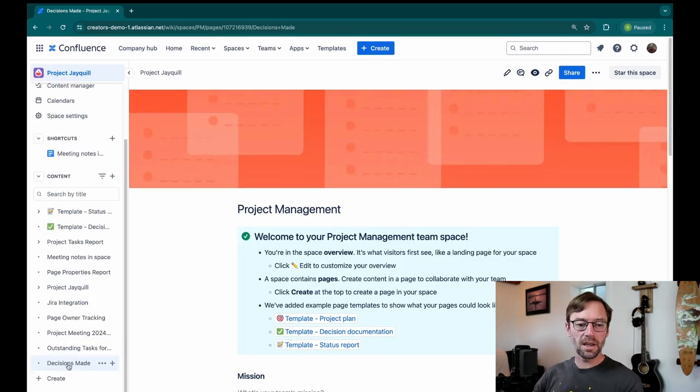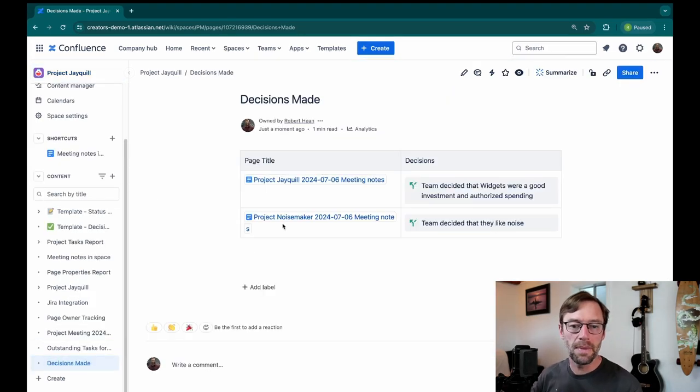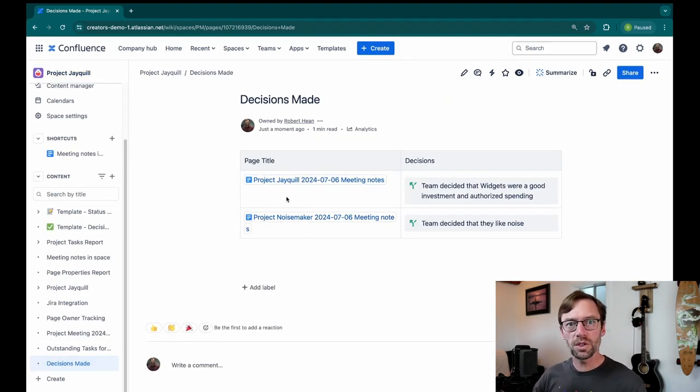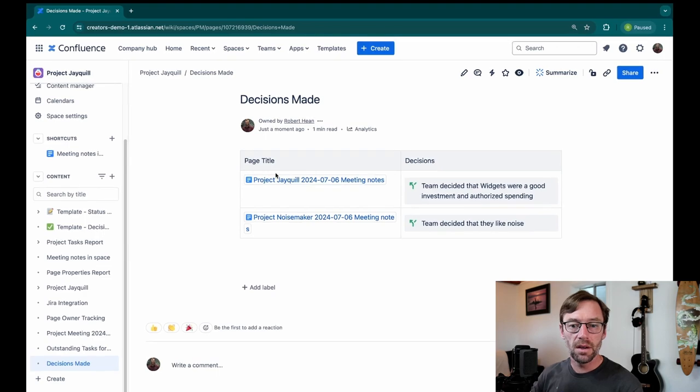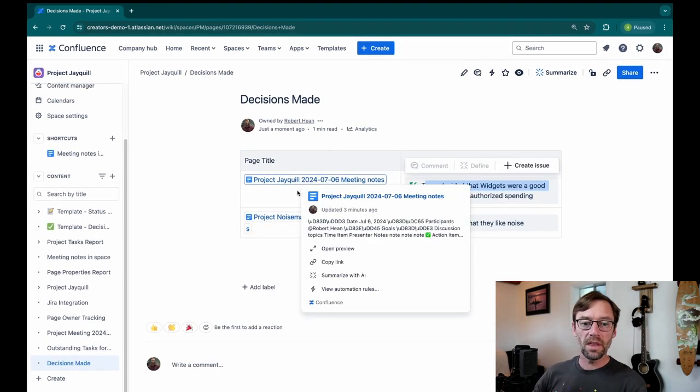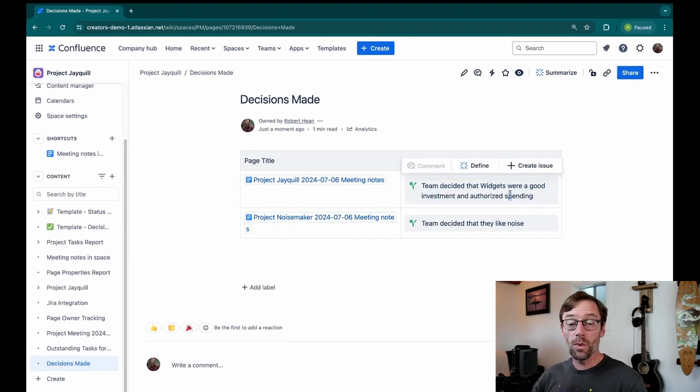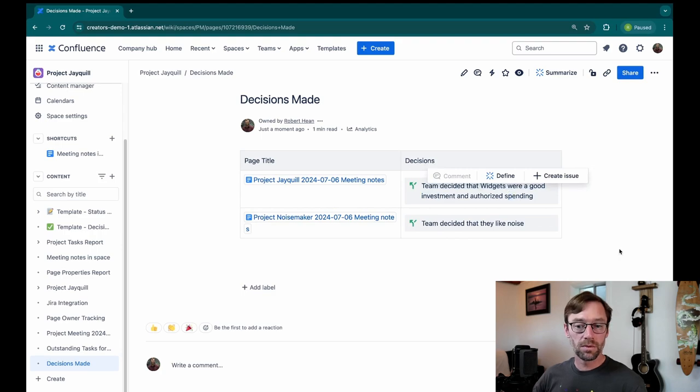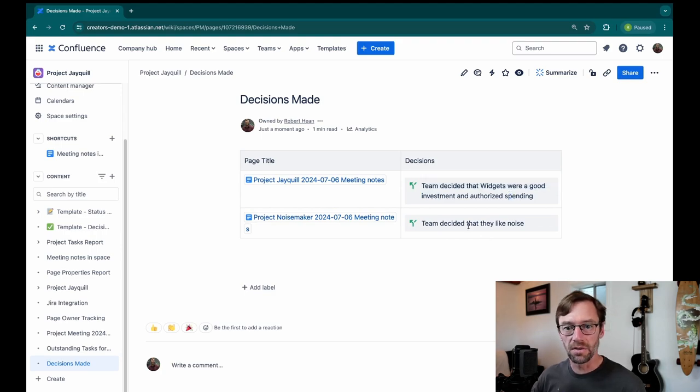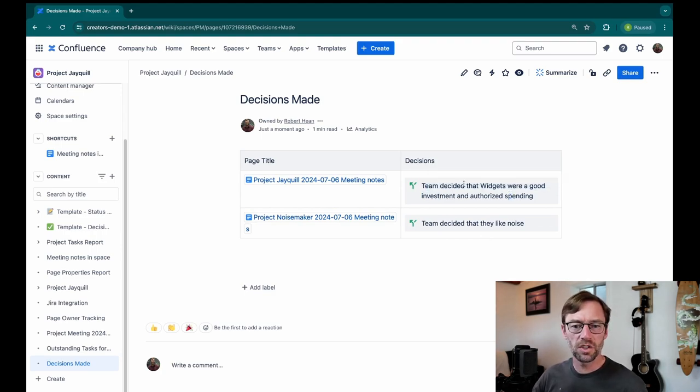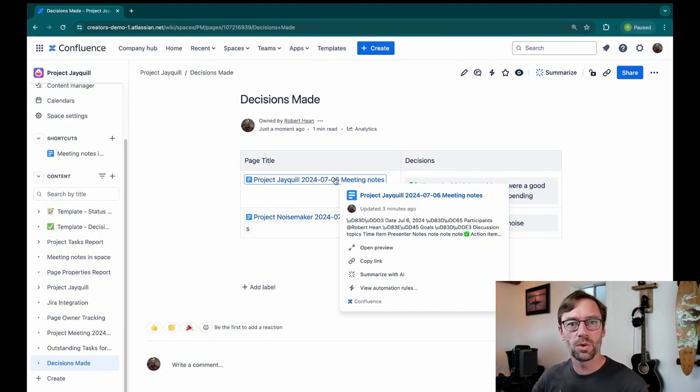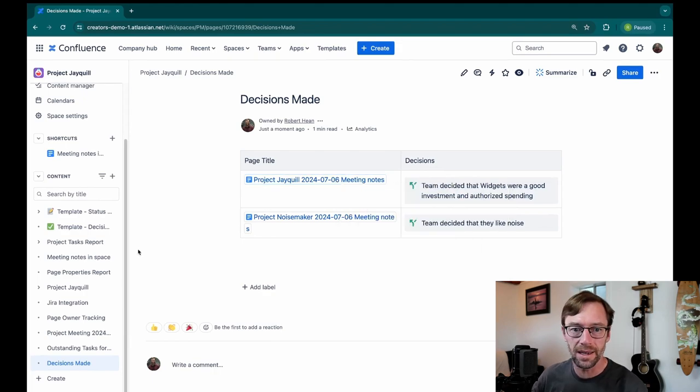And I'm just going to click on my Decisions Made page to show you what it looks like to track decisions. Here, I can see two decisions have been made and then where they were made. This is a great way to quickly remind ourselves what did we decide to do about widgets? And then we can go see the page where that decision is to get more context.